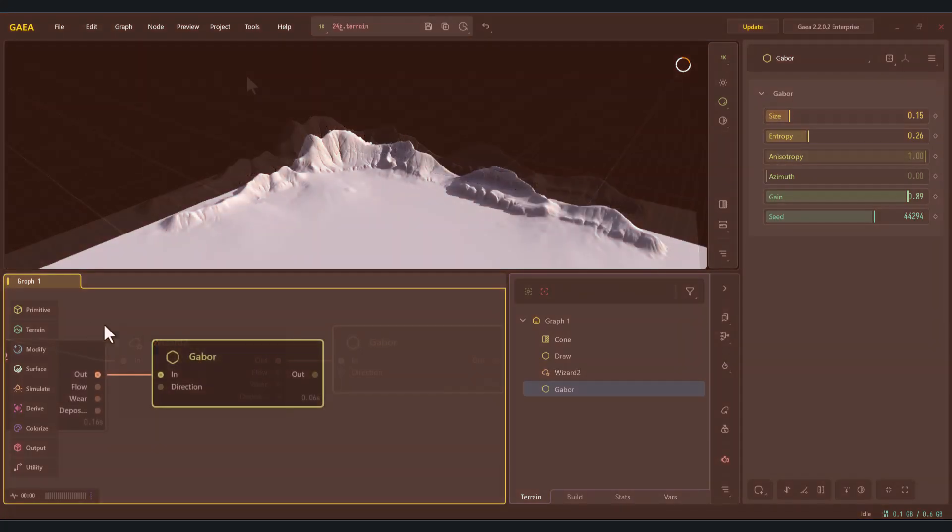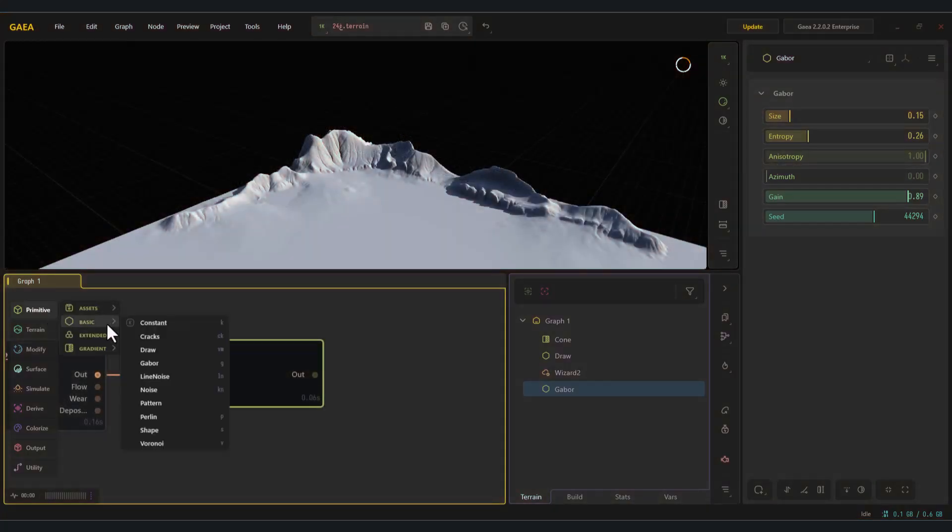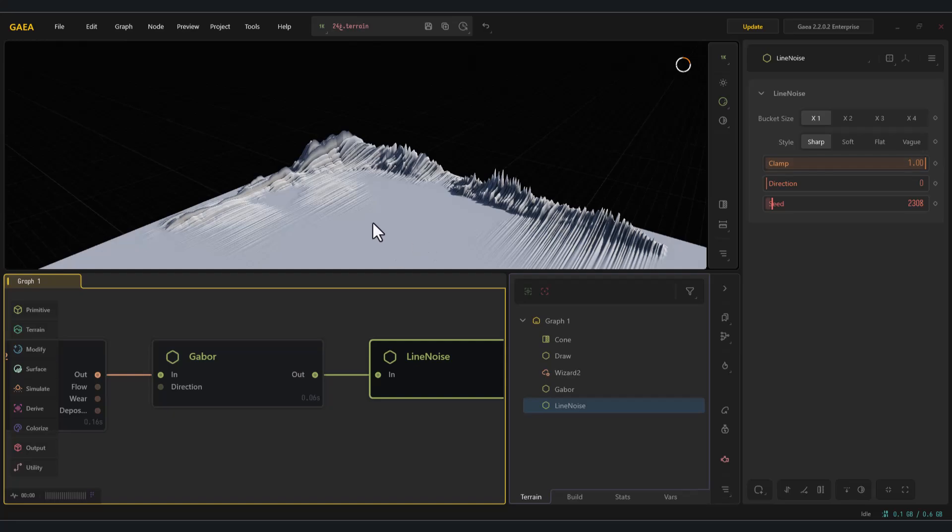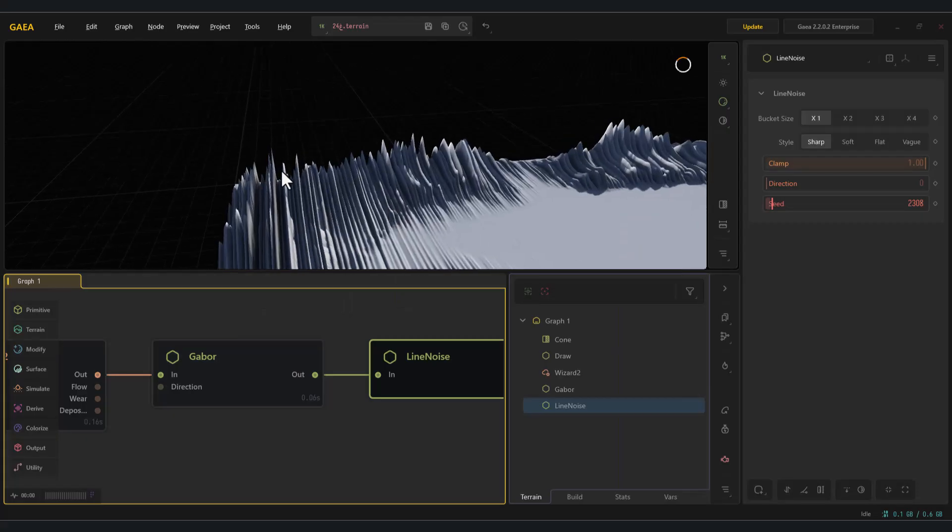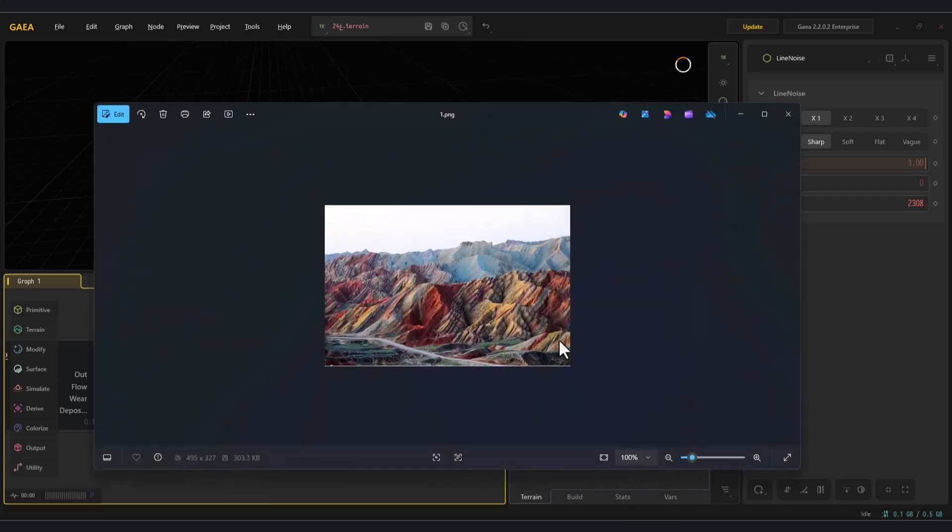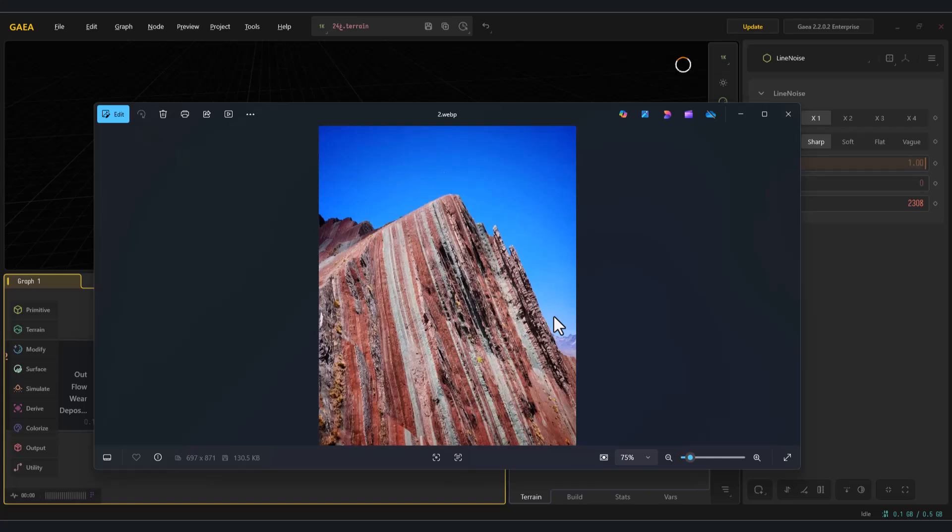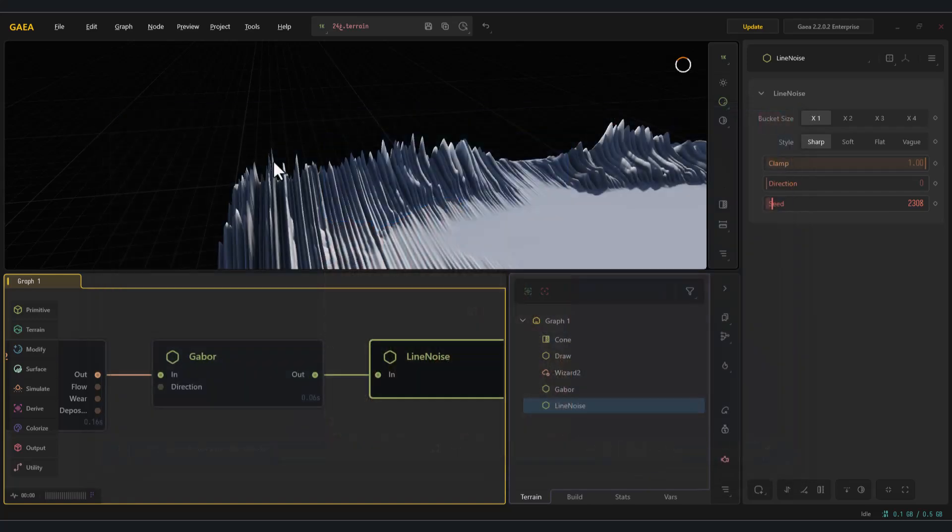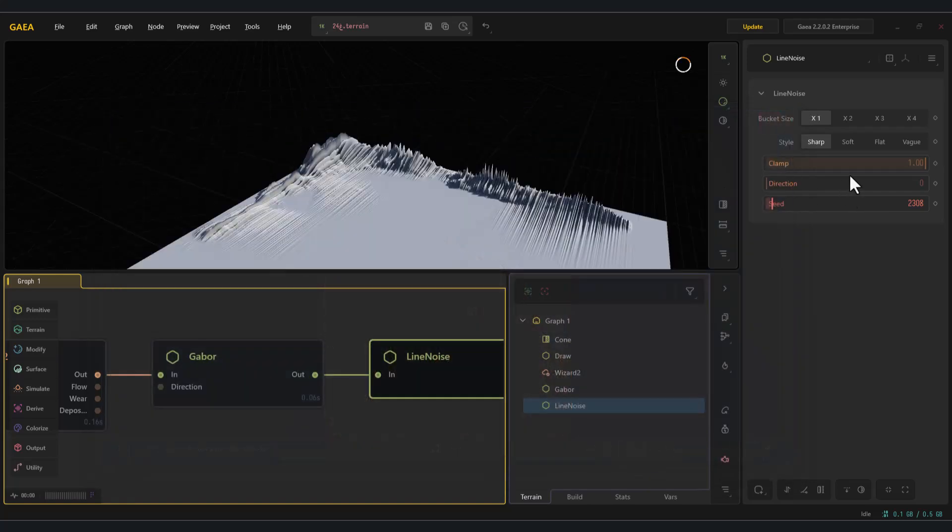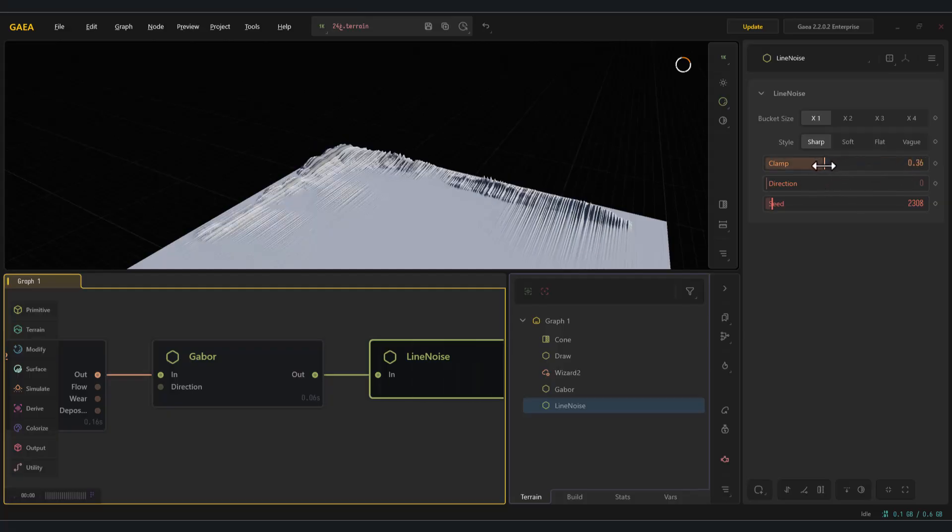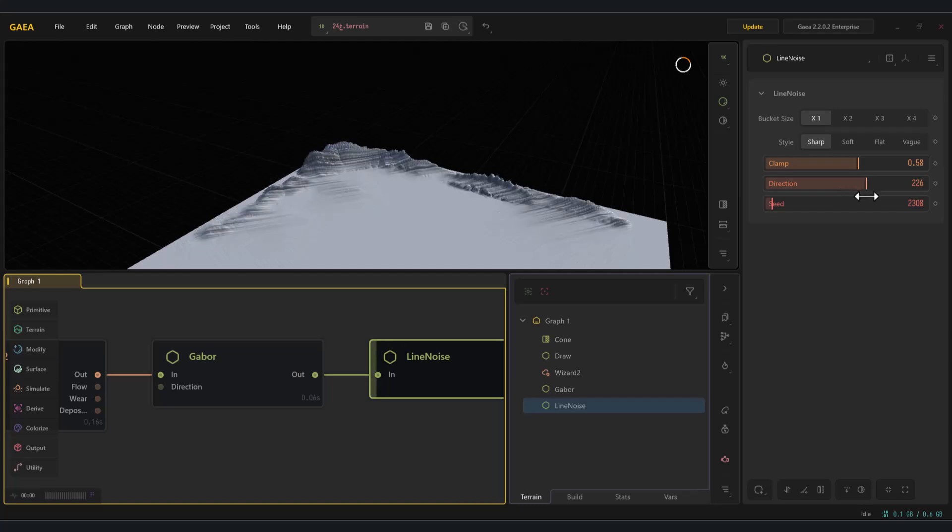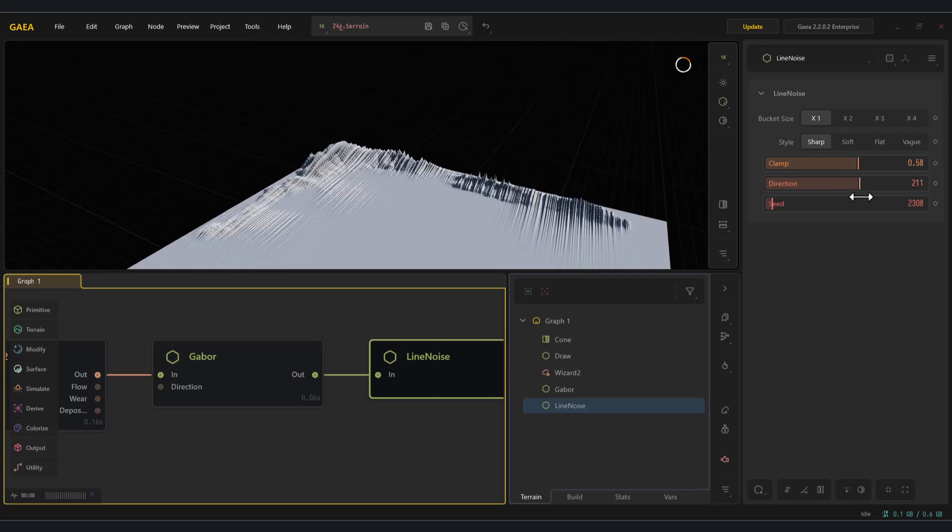The next node is line noise. Line noise in Gaia is a noise function that introduces striped or banded patterns across your terrain or mask. Unlike standard Perlin slash fractal noise that looks cloudy and isotropic, line noise produces directional, linear features. With this node, you can create mountains like the one shown in these two images by using clamp. You can control the intensity and with direction, you can adjust the orientation of the lines.